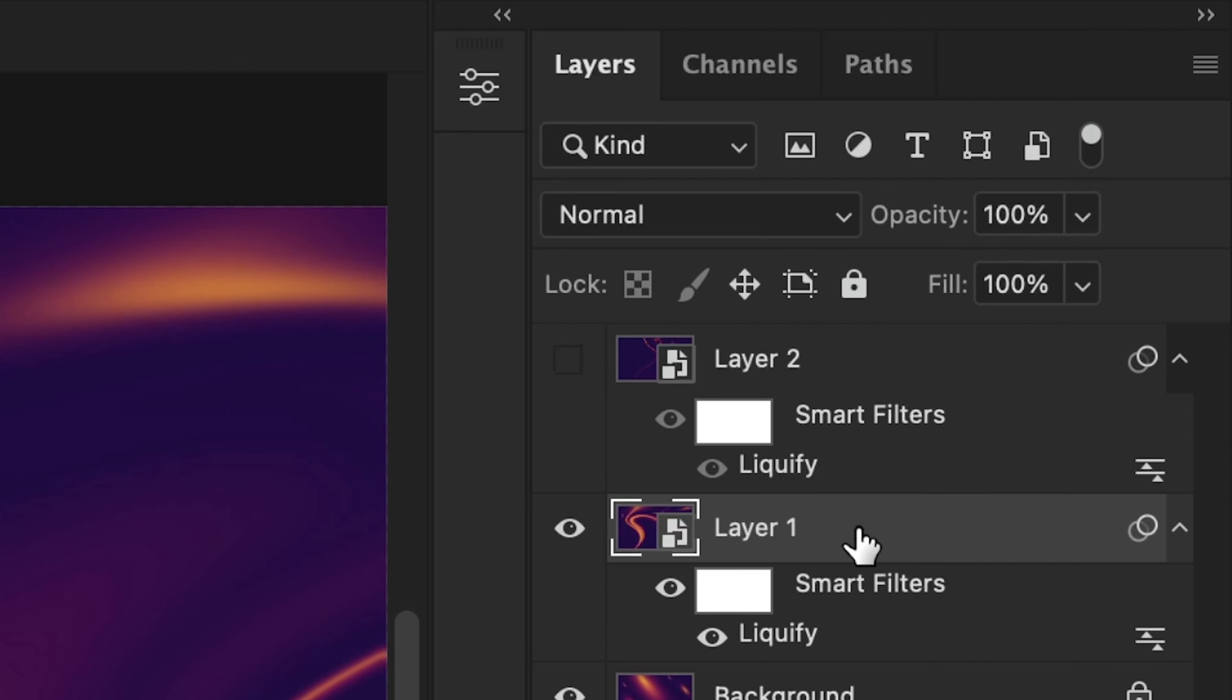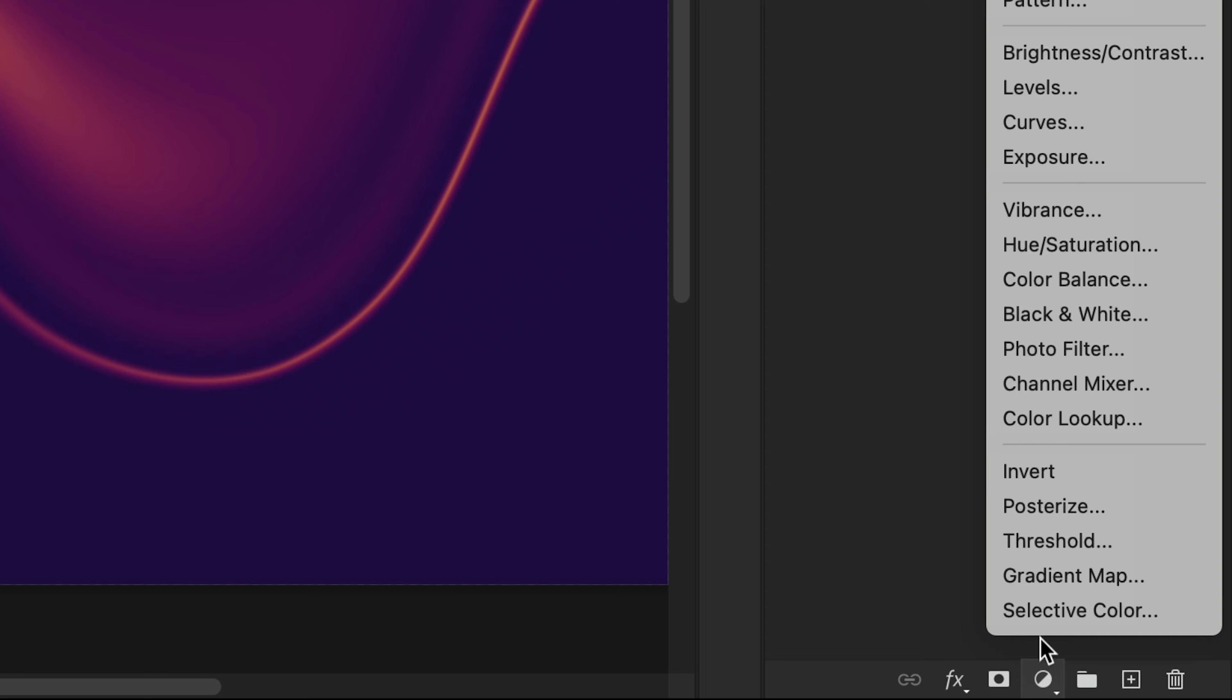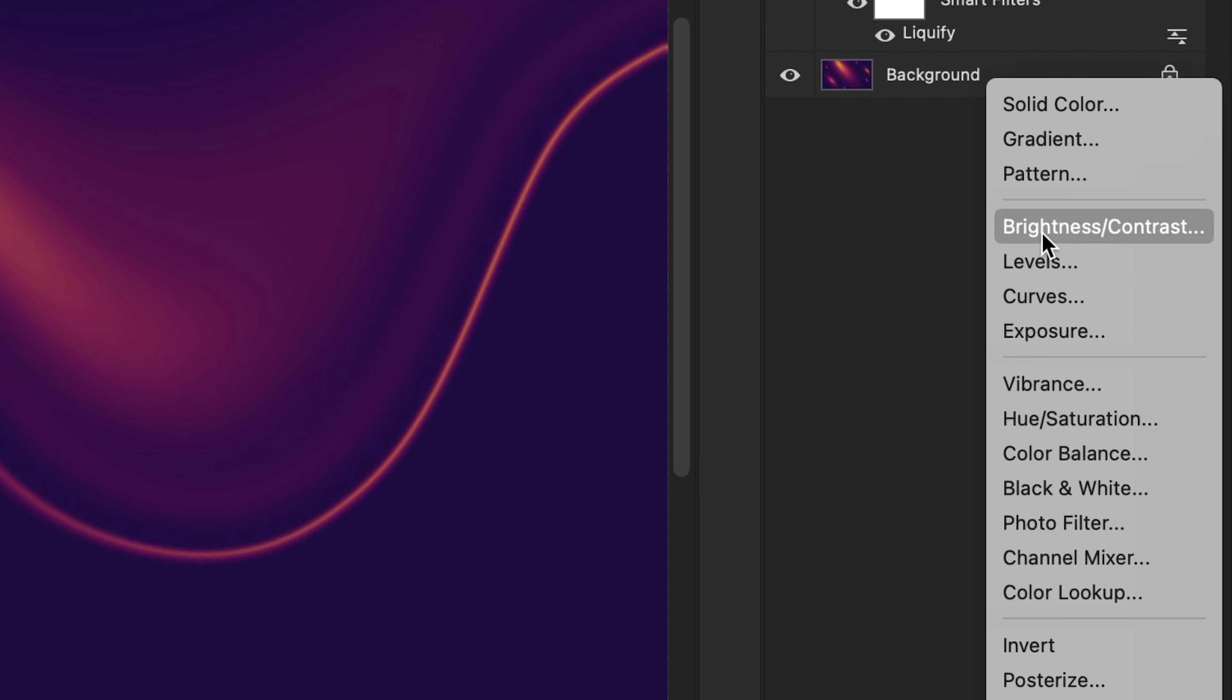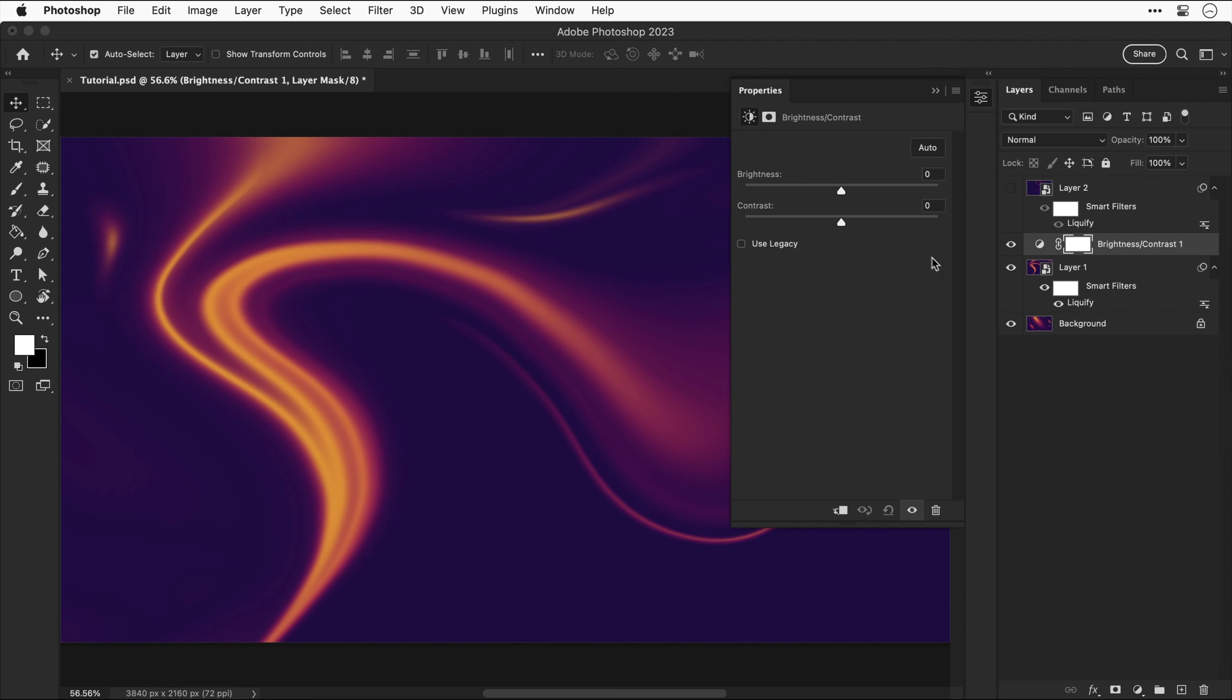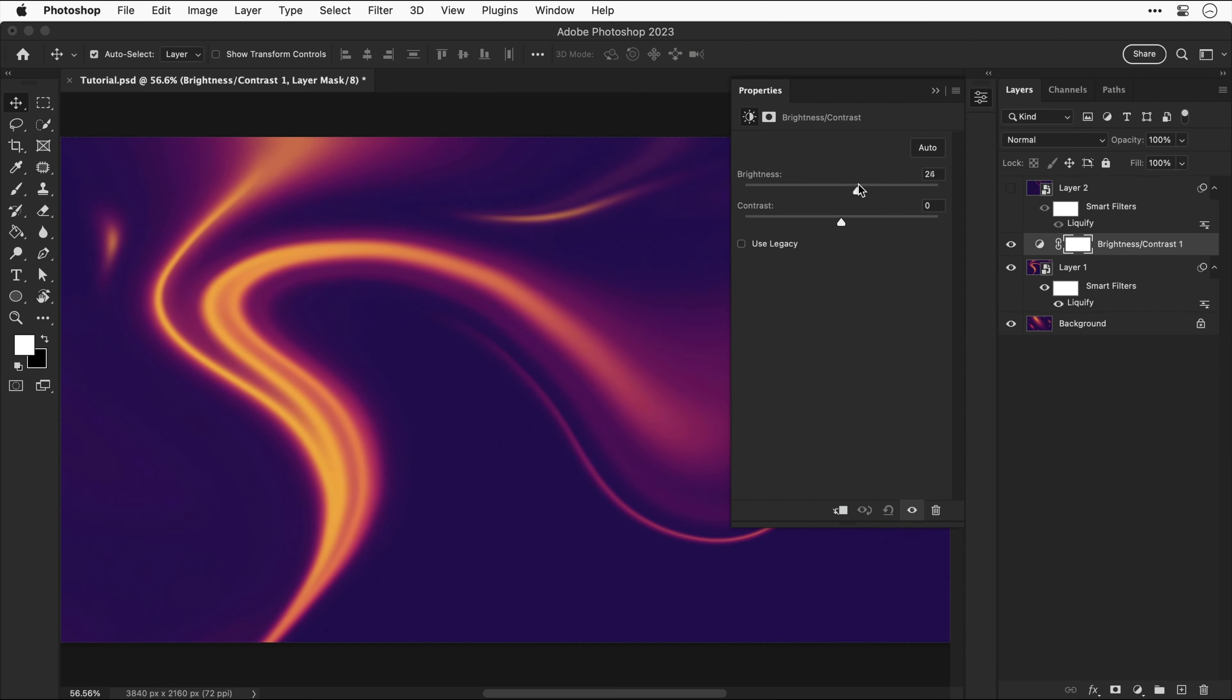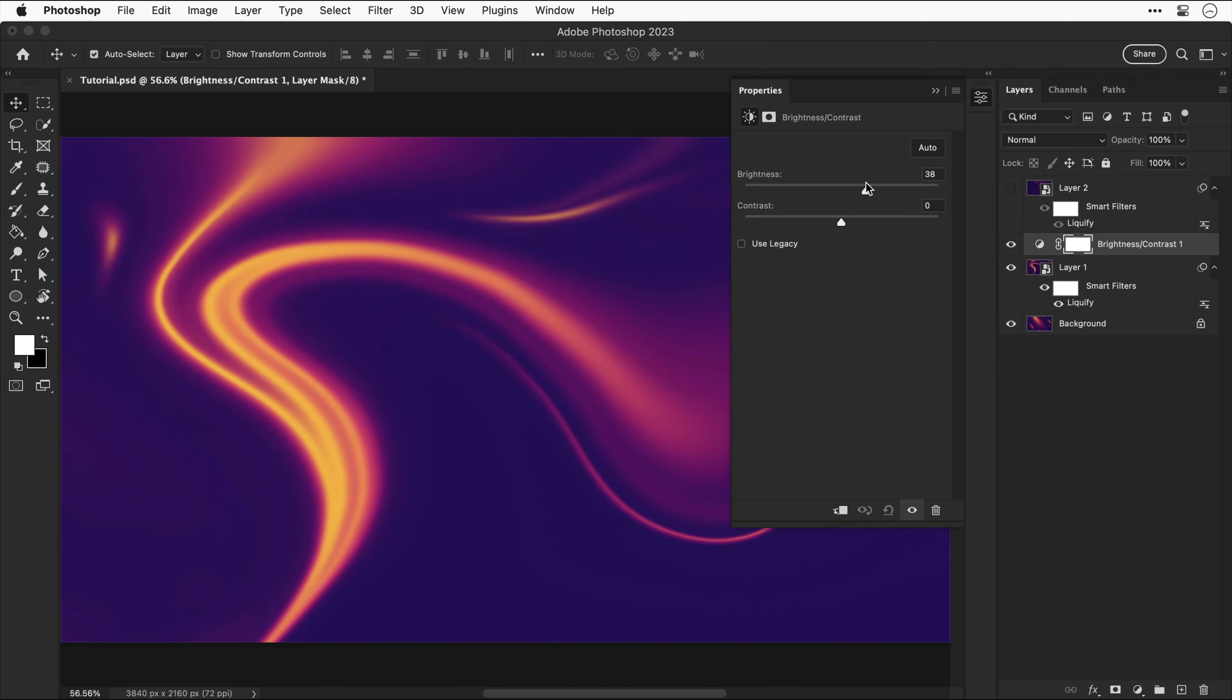Let's hide that layer. I'm going to select layer one again and add a new adjustment layer, this is going to be a brightness and contrast layer, a very quick and easy way to brighten up your design if it's looking a little bit too dark.